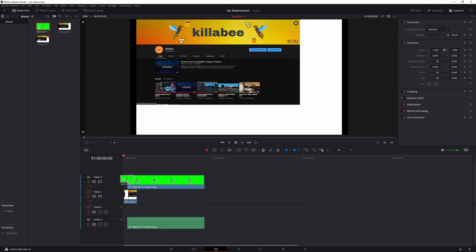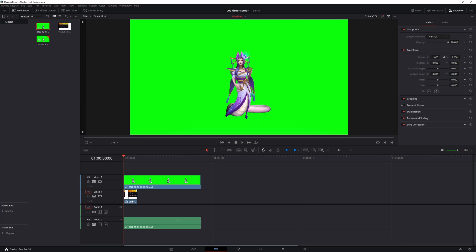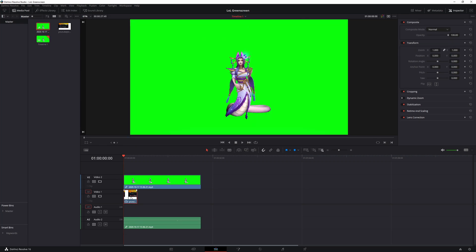And then grab your League of Legends clip and you want to throw that on top. So go ahead and just throw that right on top. So you should have your picture on the bottom and your League of Legends clip on top.